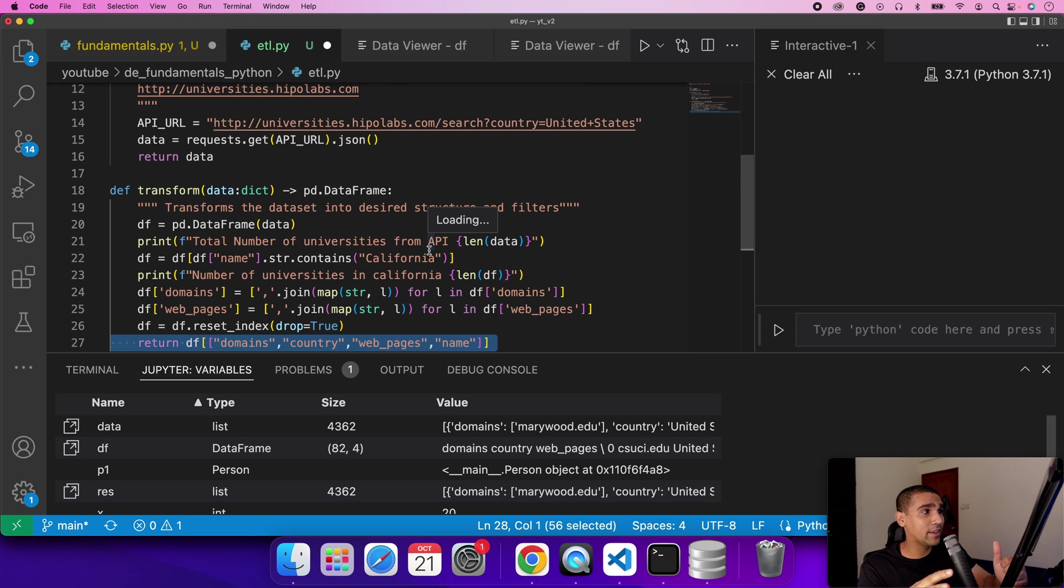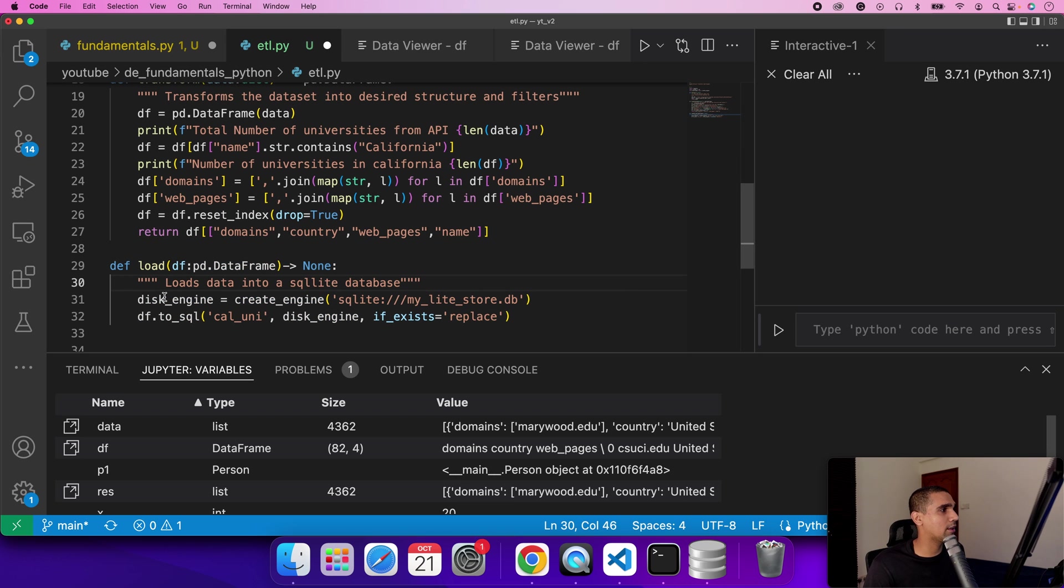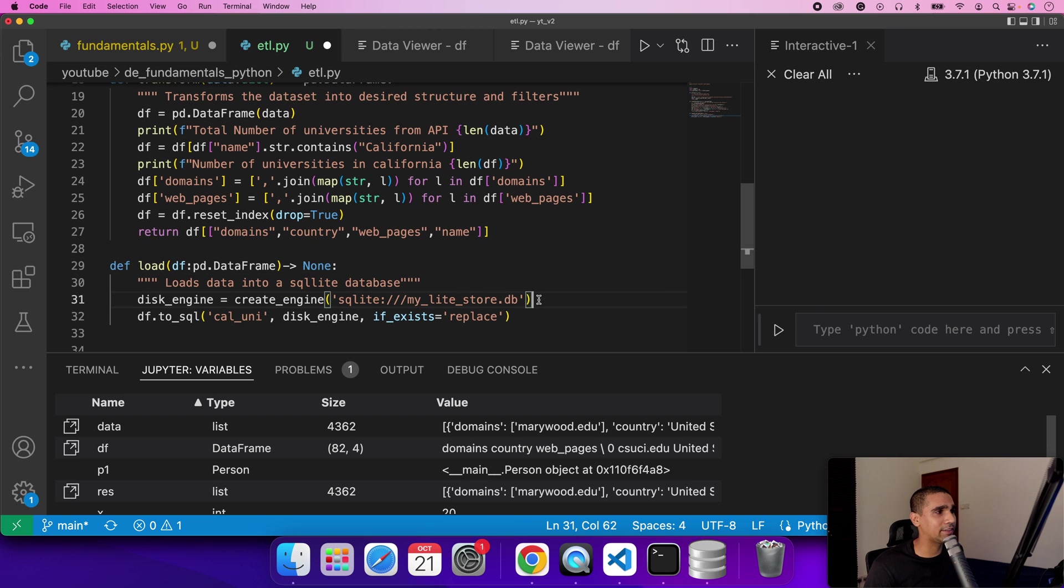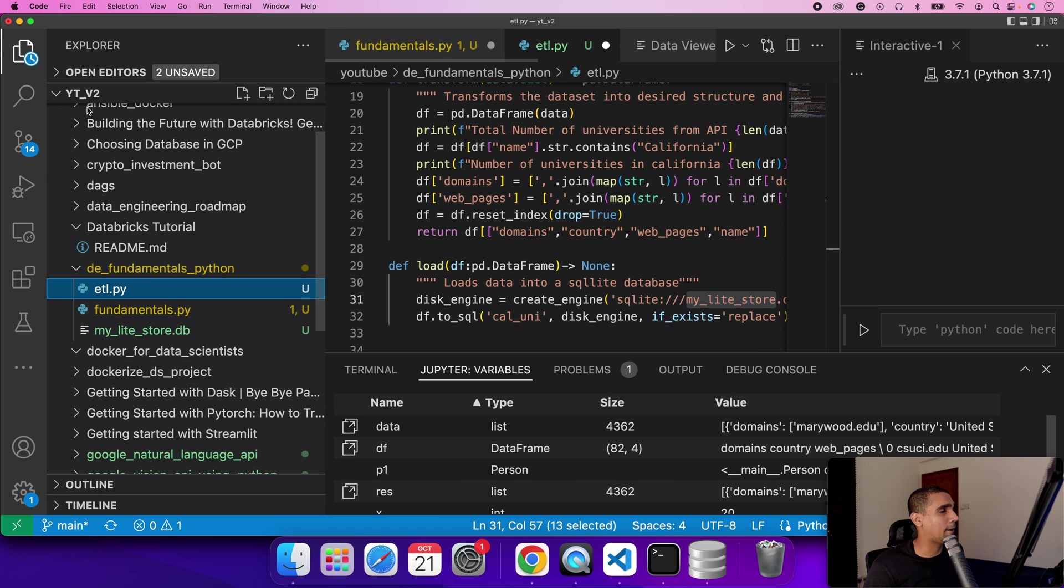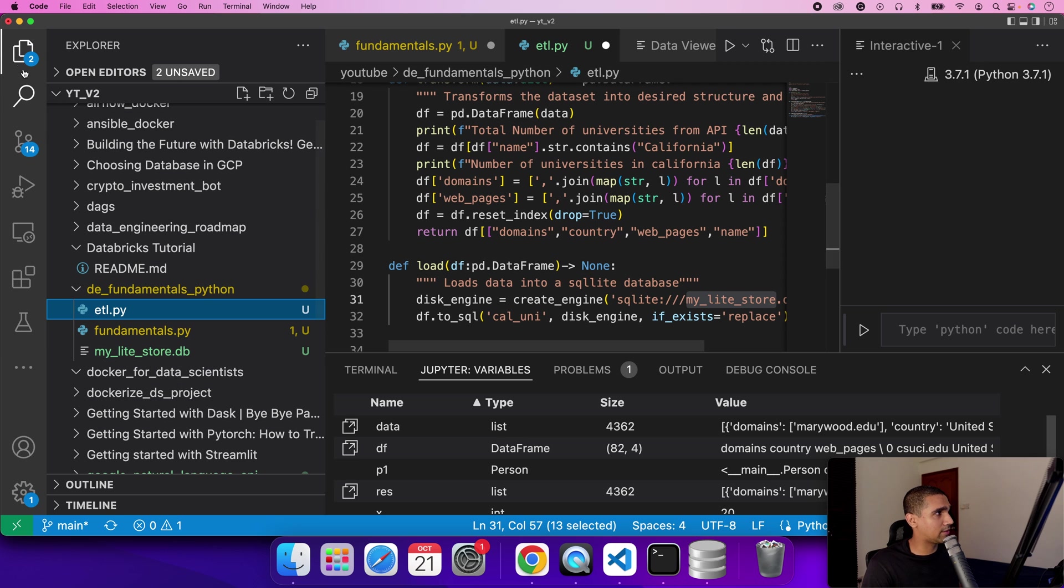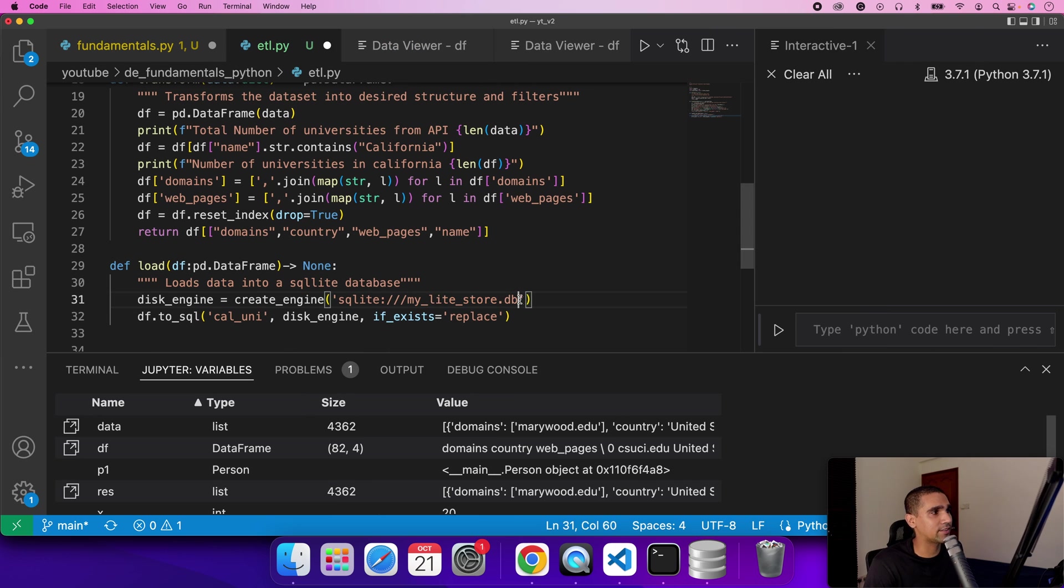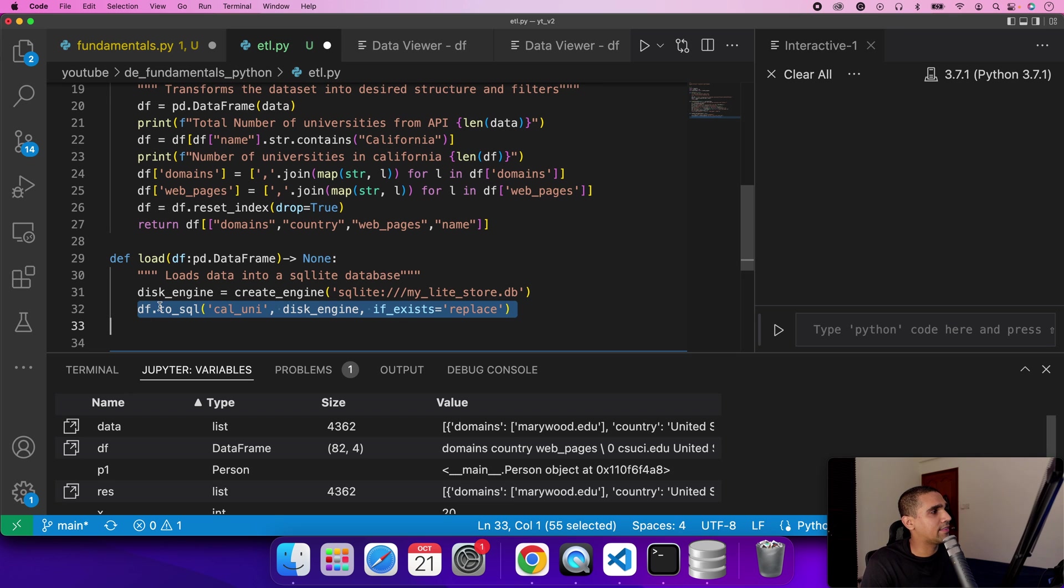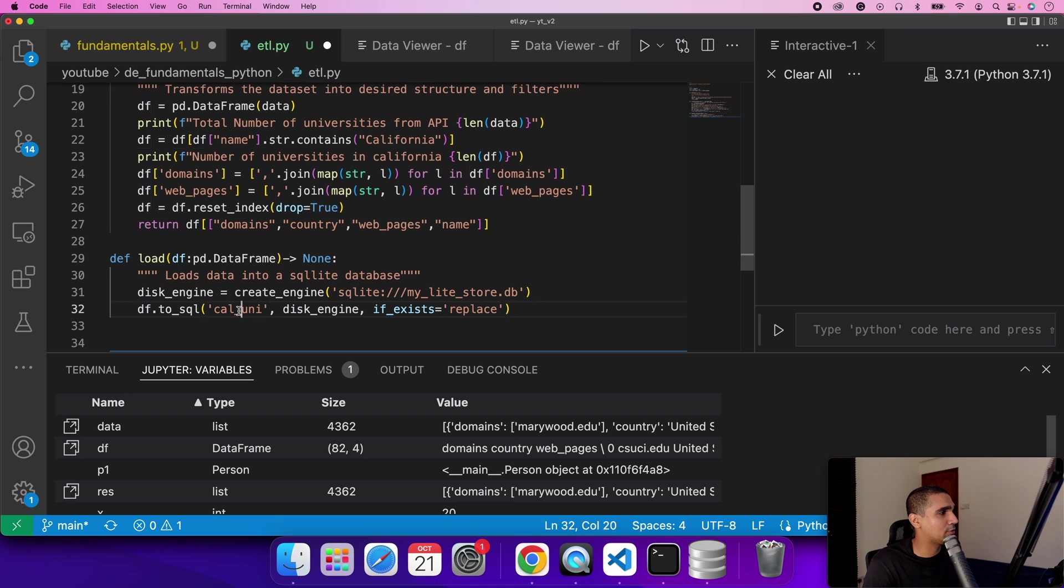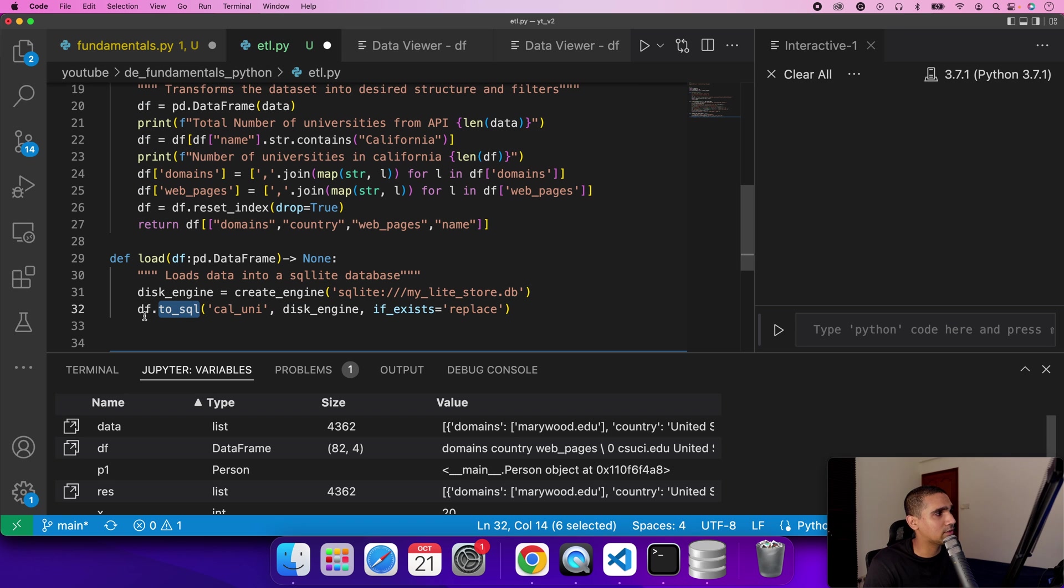You can easily see how the transform step kind of looks like. You can easily imagine all of these steps in an Excel when you're doing it manually. Last step is load. The load is we are creating a SQLite database, basically reading a SQLite database which exists in my disk. This can be a database on a host or a server somewhere. I'm kind of saving this data frame into a table.